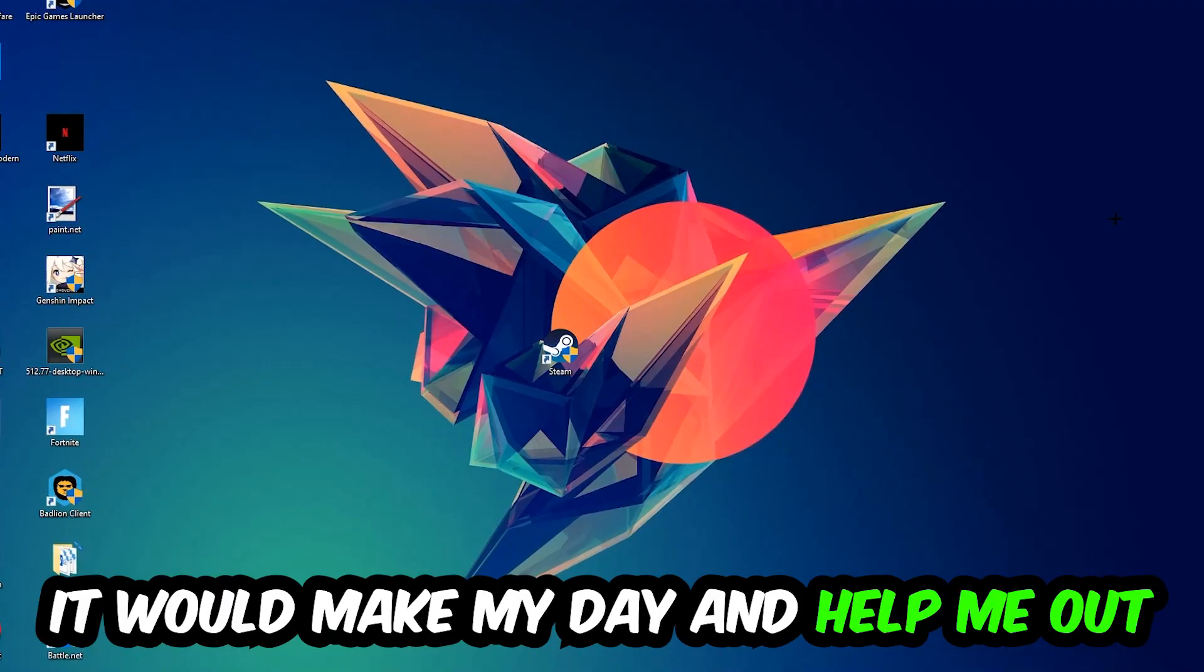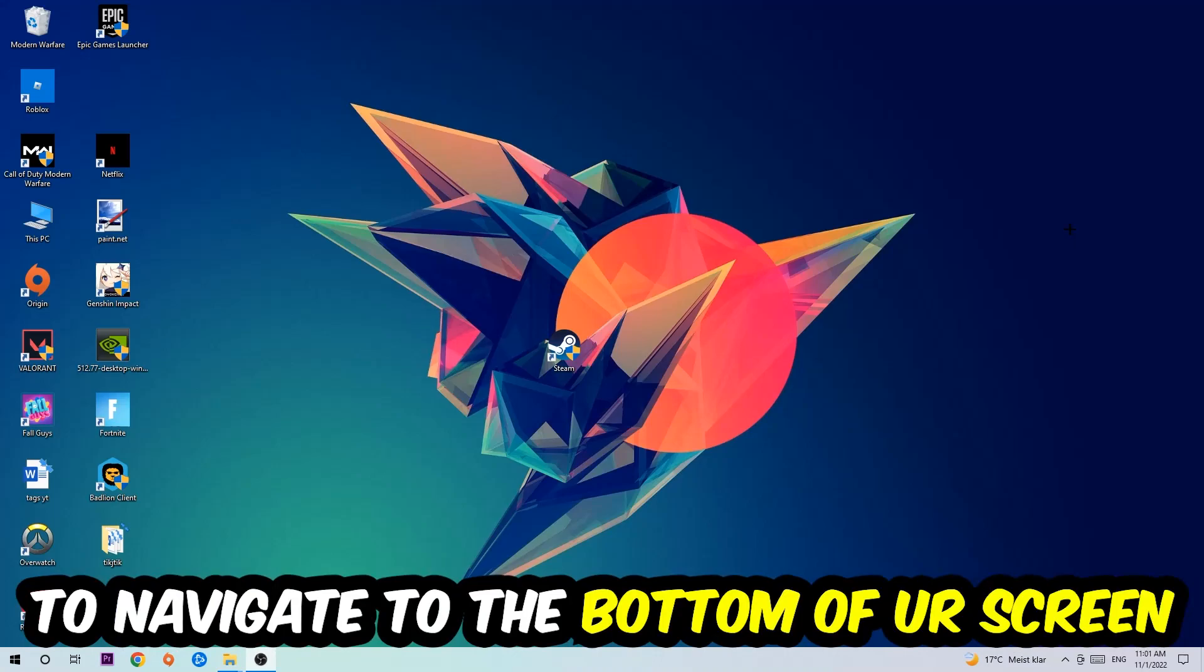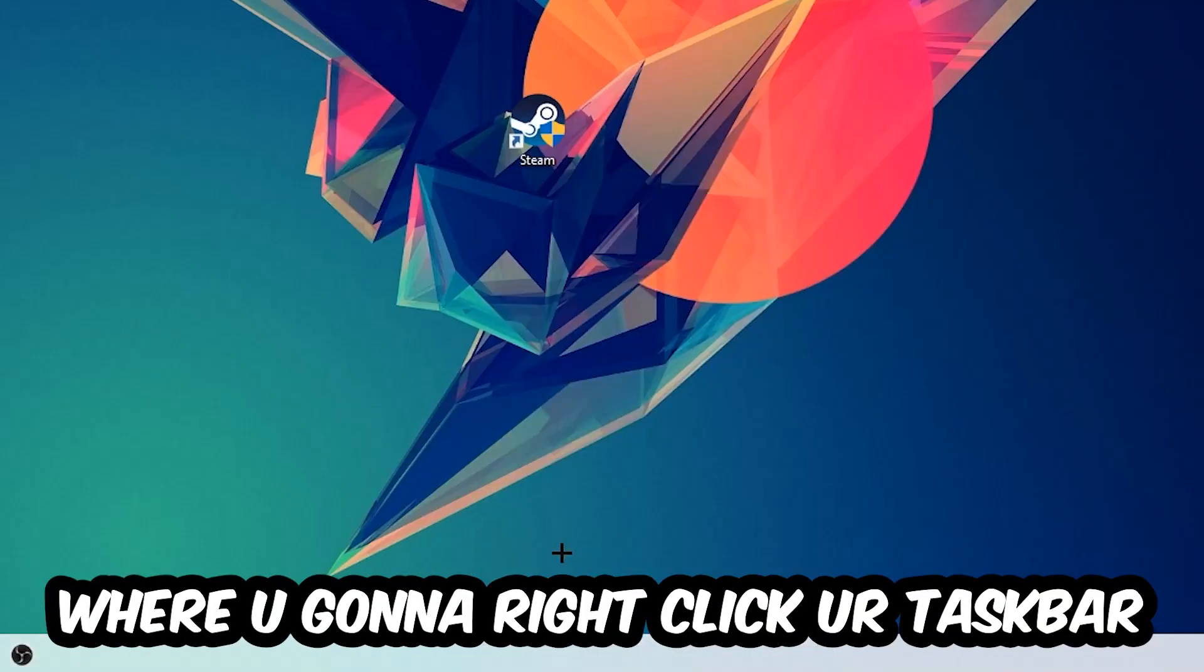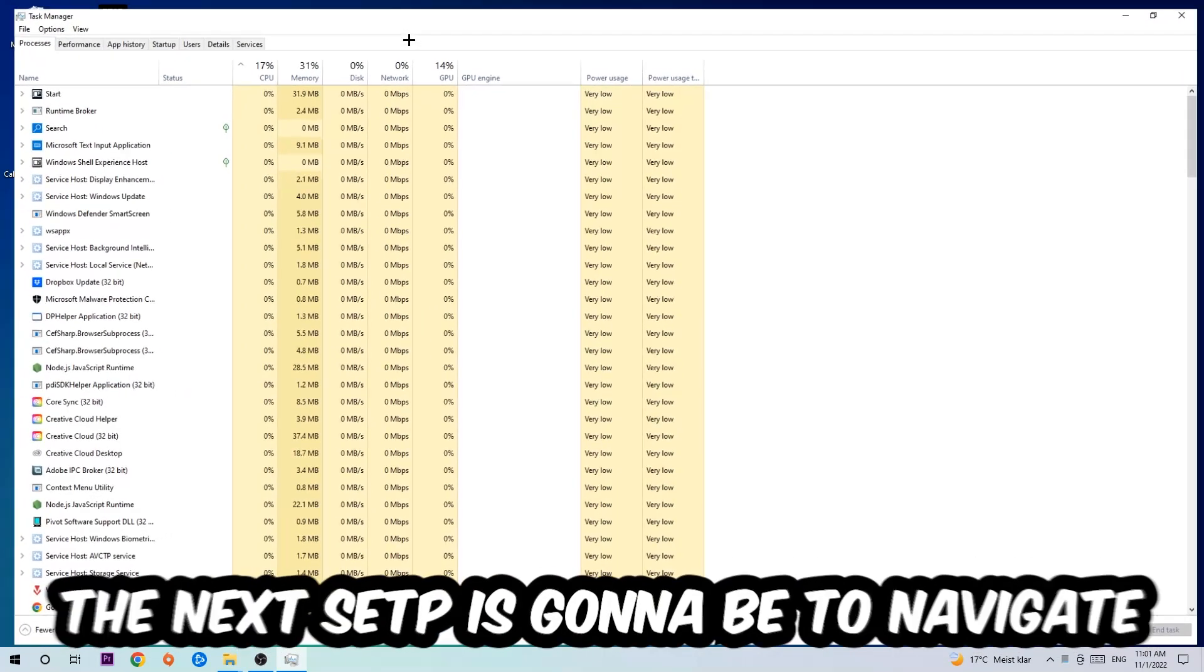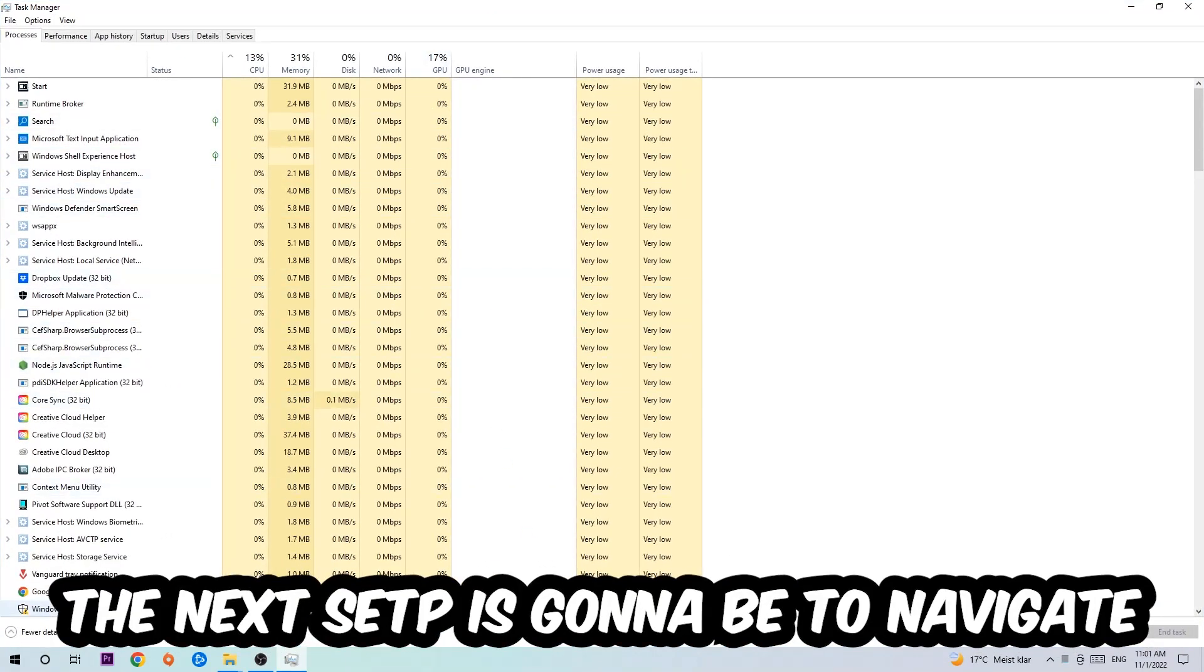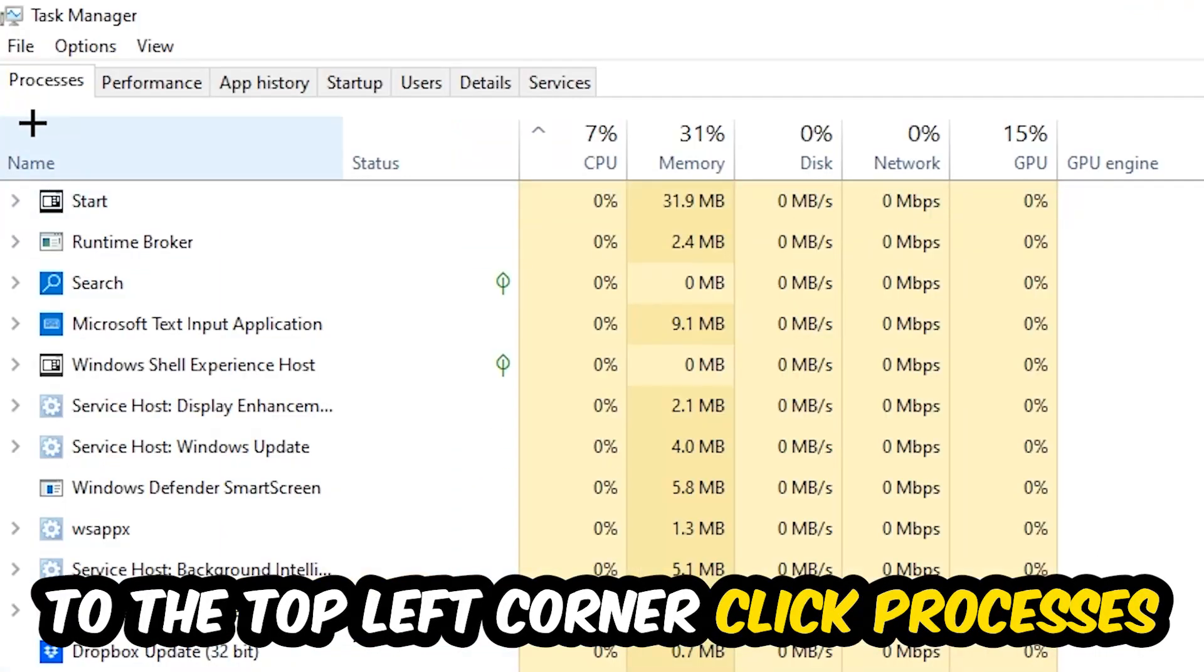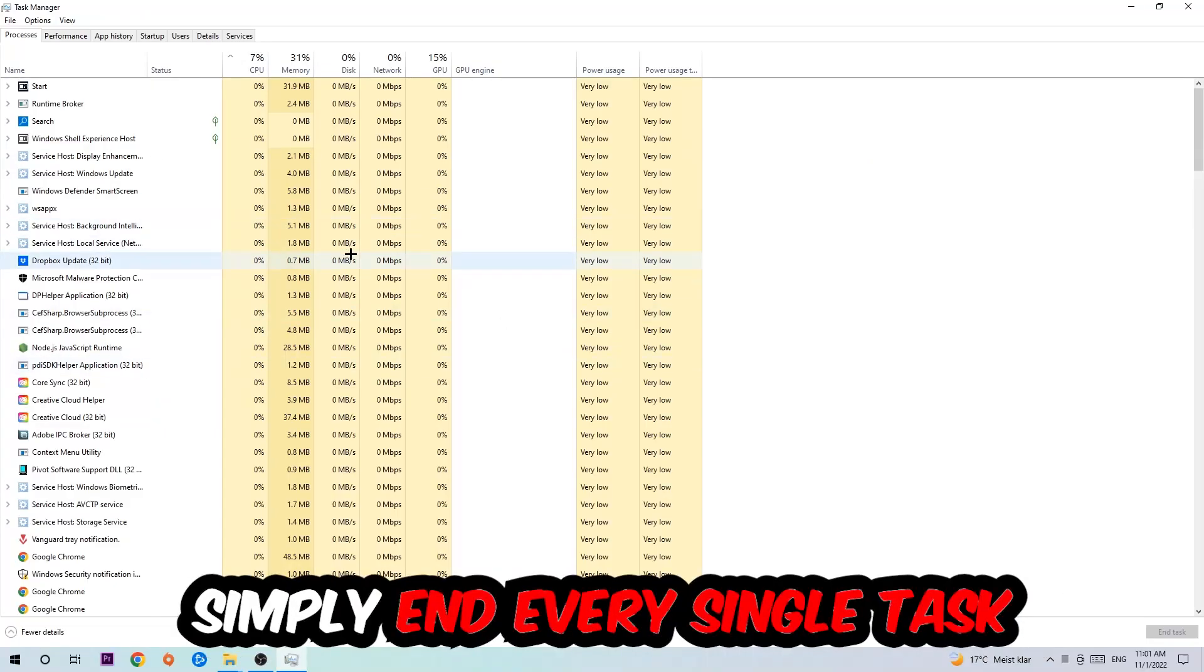So the first step I would recommend for everybody is to navigate to the very bottom of your screen, right-click your taskbar, and open up your Task Manager. The next step is to navigate to the top left corner of your screen, click on Processes, and once you click Processes I want you to simply end every single task which is currently running.